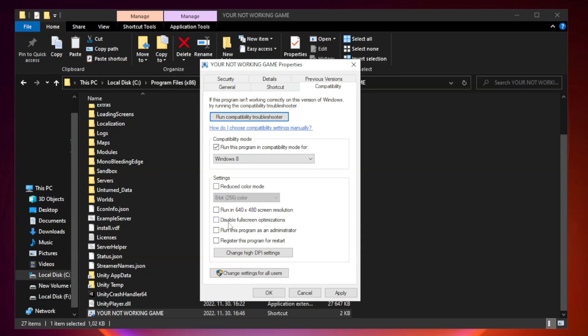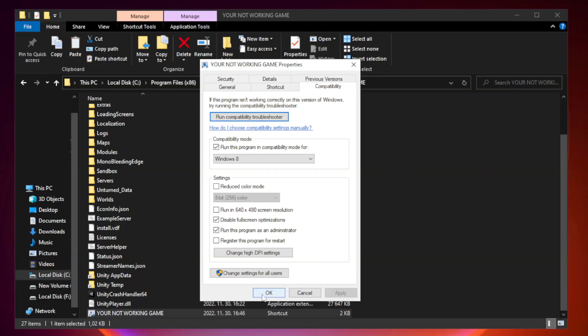Check Disable Fullscreen Optimizations and check Run this program as an Administrator. Apply and OK.